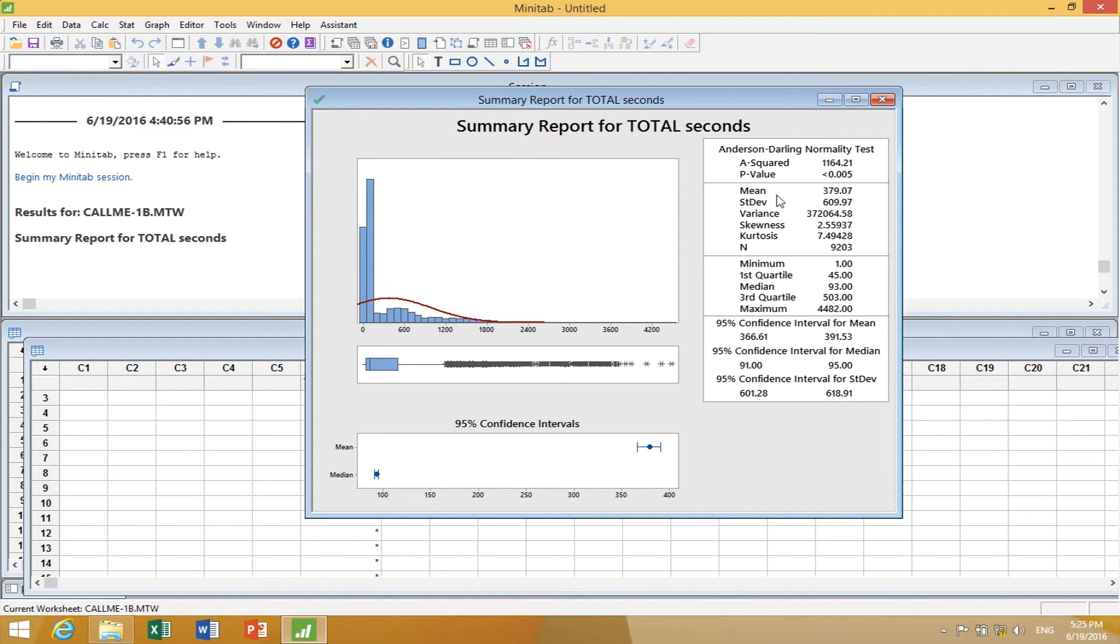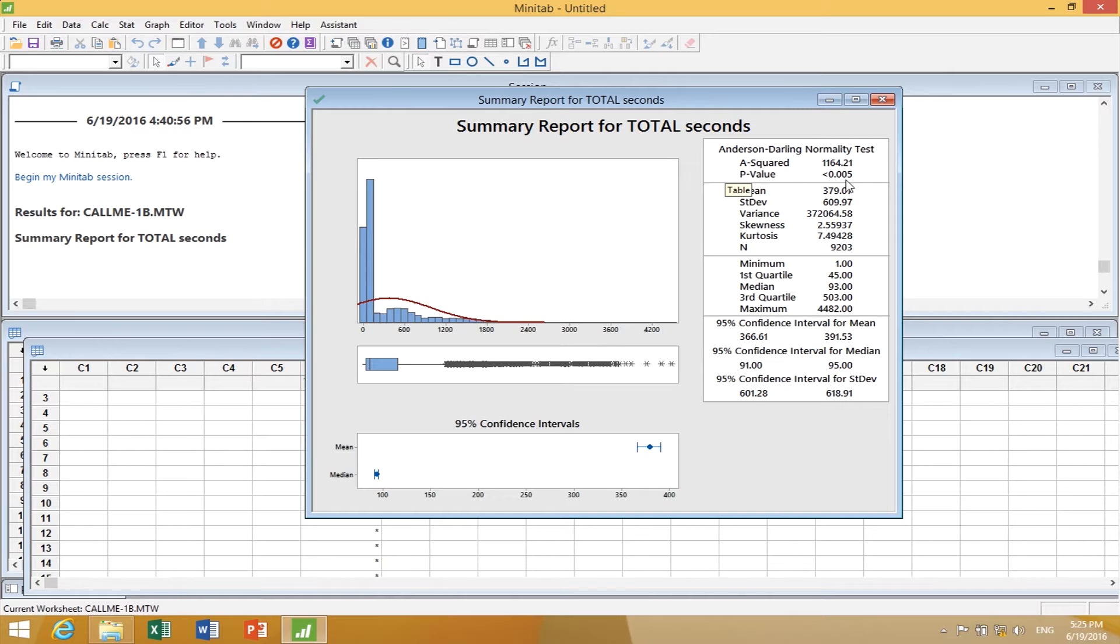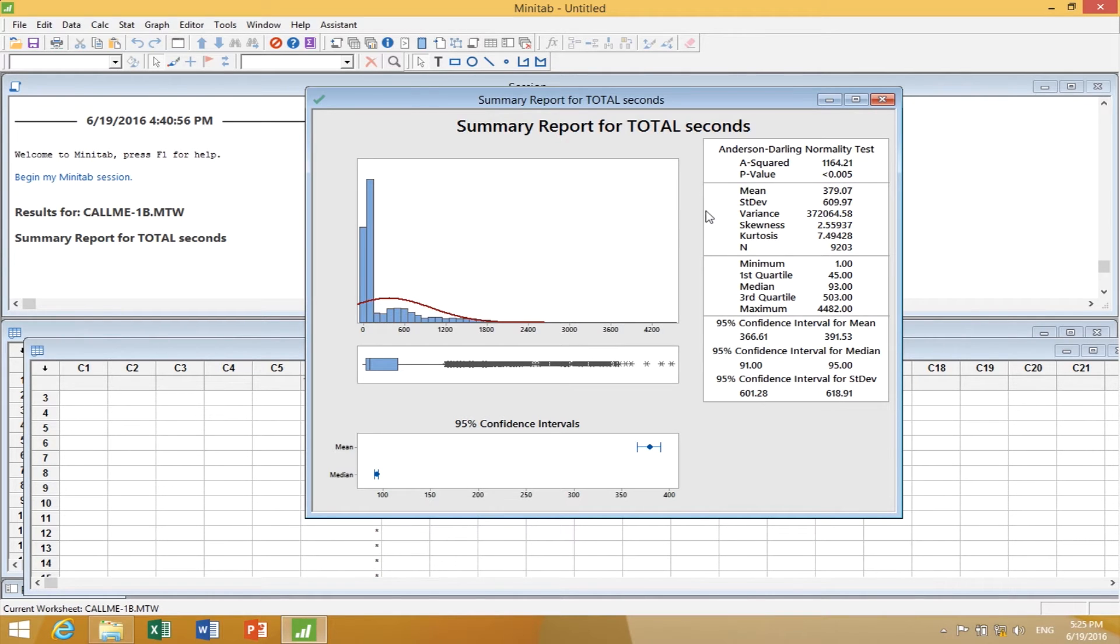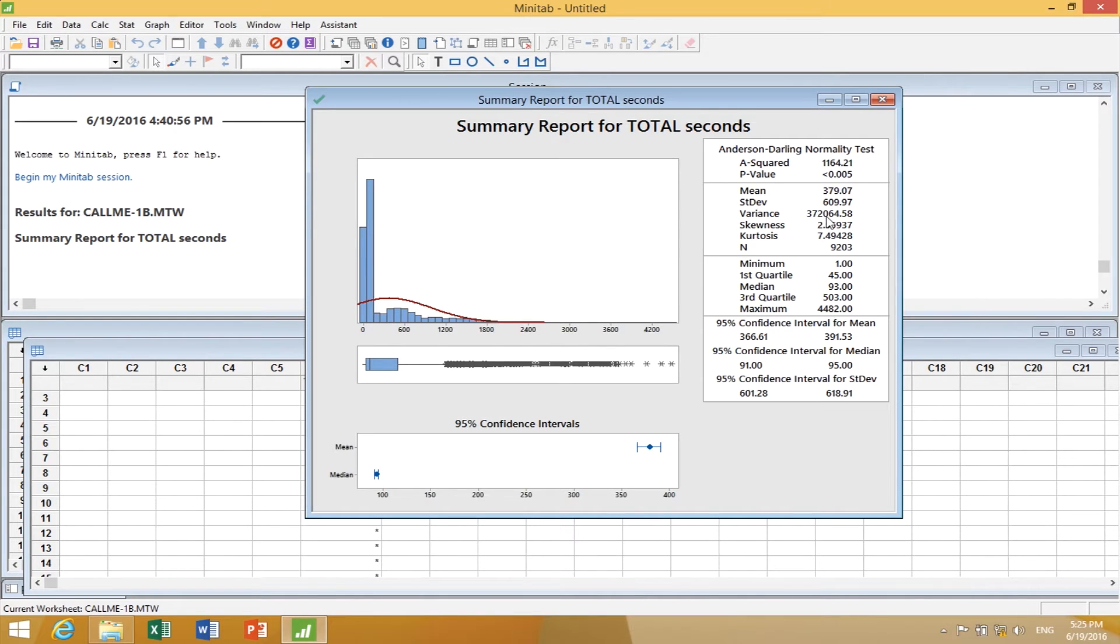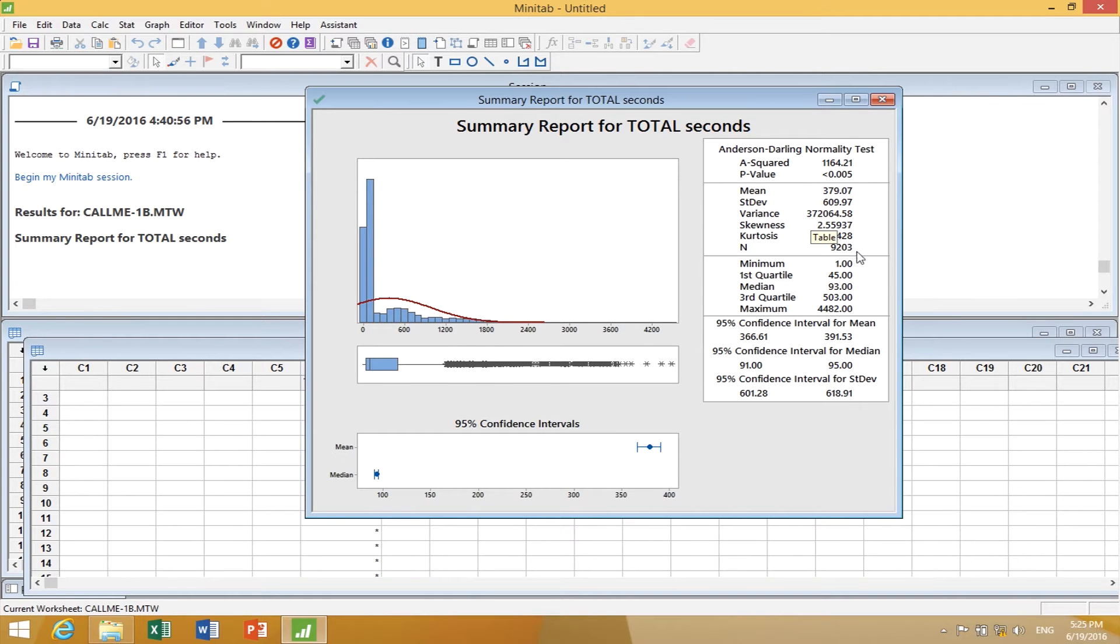Here are the calculated statistics. The Anderson-Darling test p-value is 0.005, which says the data is not normal. The mean is 379 seconds, standard deviation 609 seconds, variance 372,064. The sample size on Friday was 9,203 phone calls.